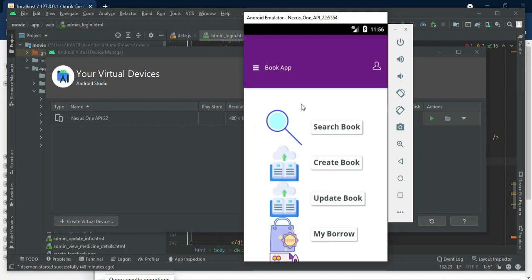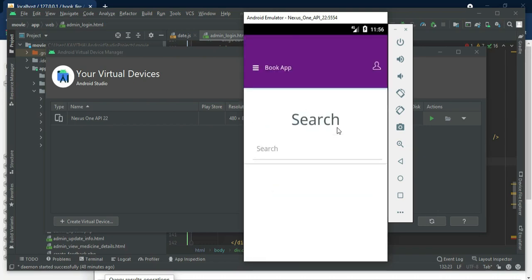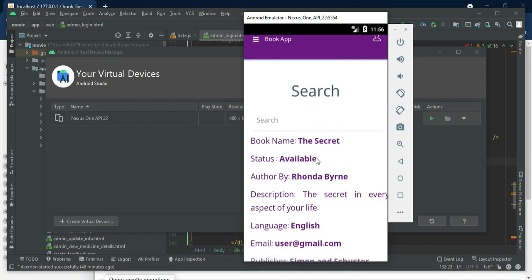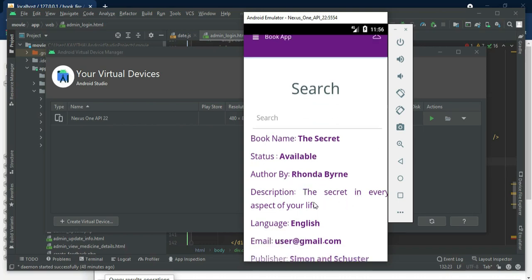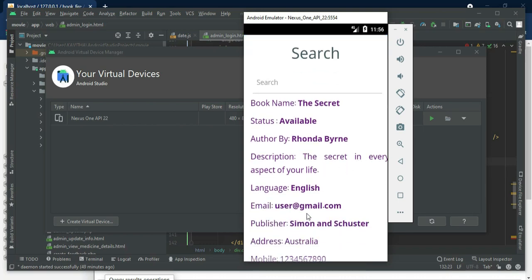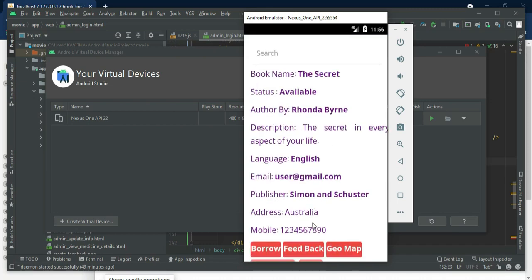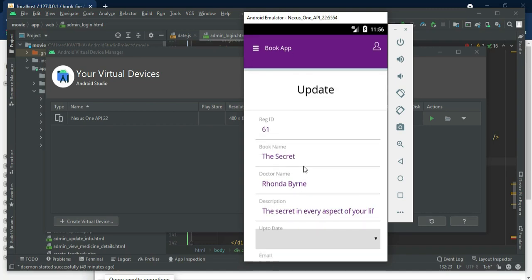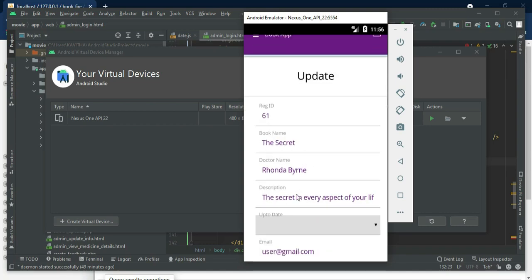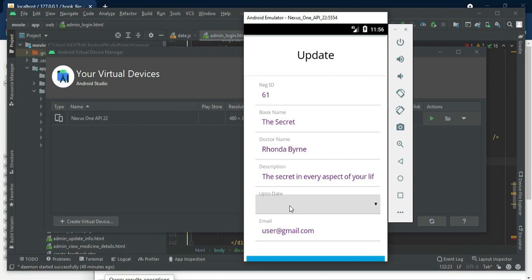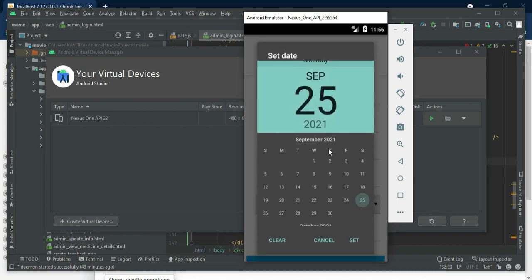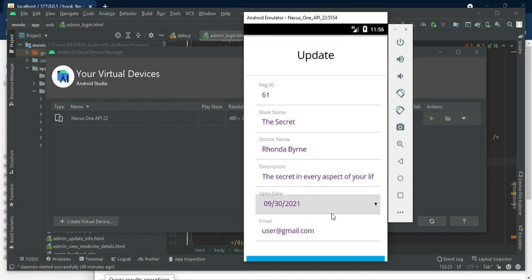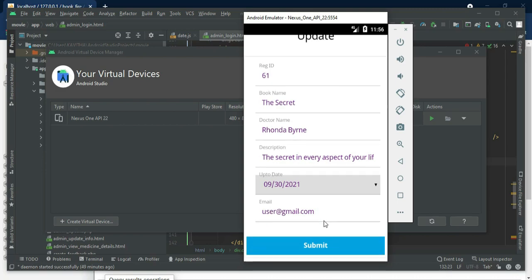Come back to the home page and click search book. If you need a book, you can search by book name, by status, or by author to easily find the details. You can click borrow, enter the borrow details like up-to-date, enter which date you want to borrow the book, then click submit. Successfully submitted.